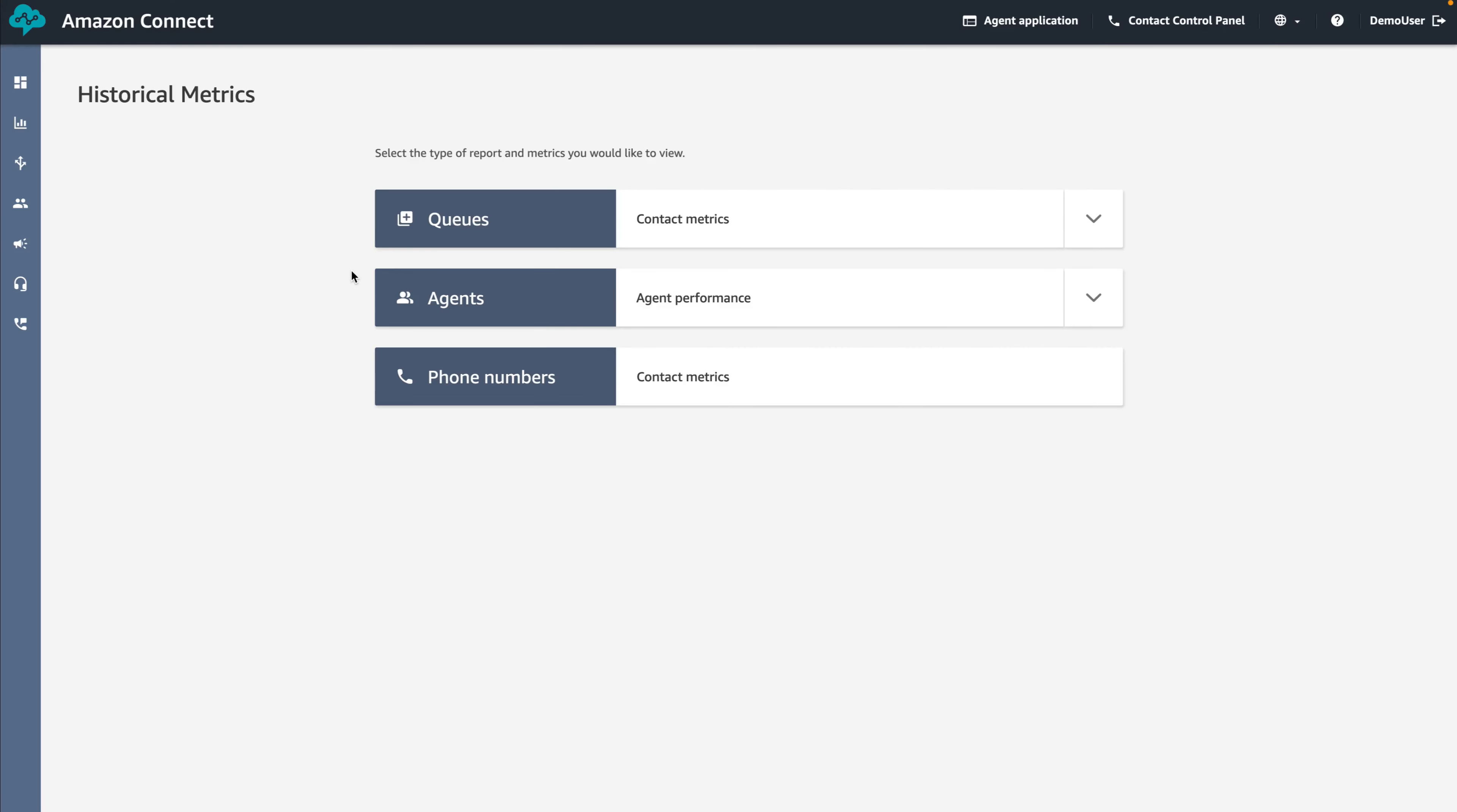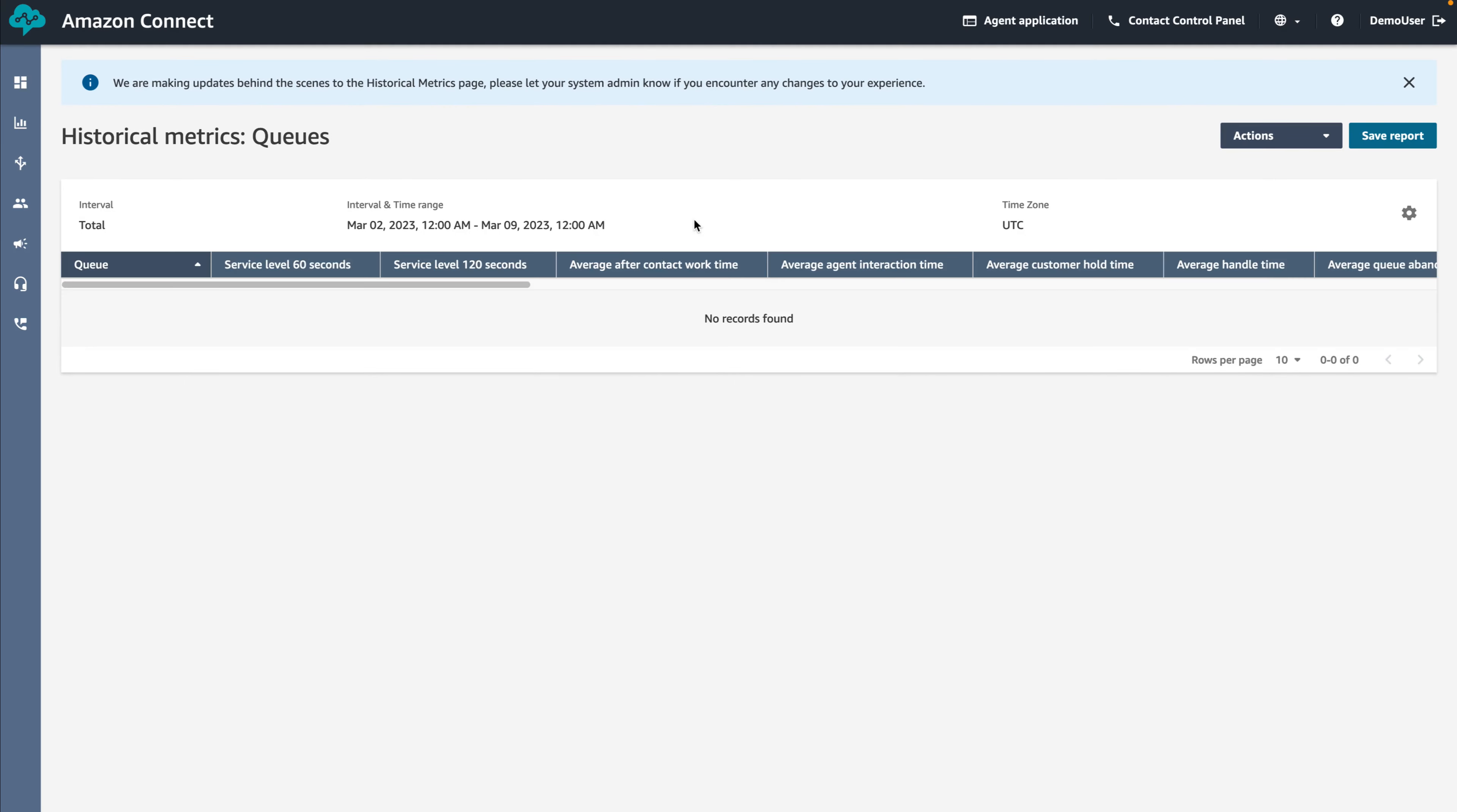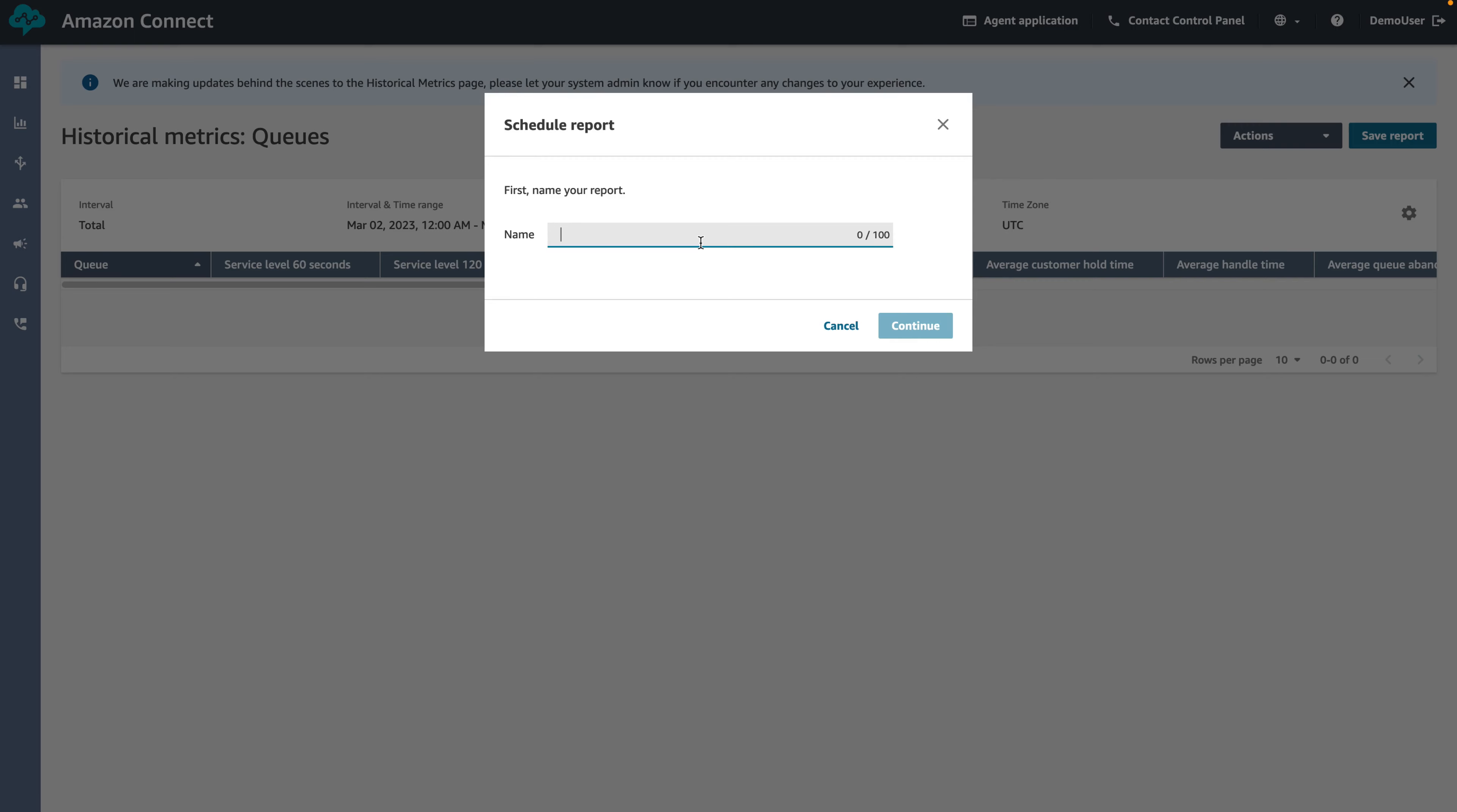For this demo, we will use the queues grouping. Once the queue's report is loaded, click the actions drop-down menu next to Save Report and select Schedule. Give it a name. We will name our scheduled report Hourly Queue Metrics. Click Continue.